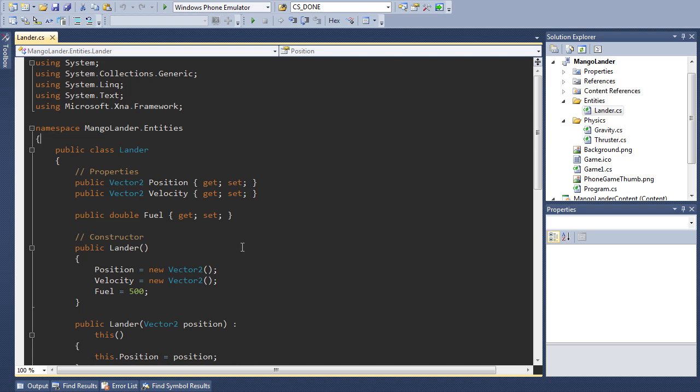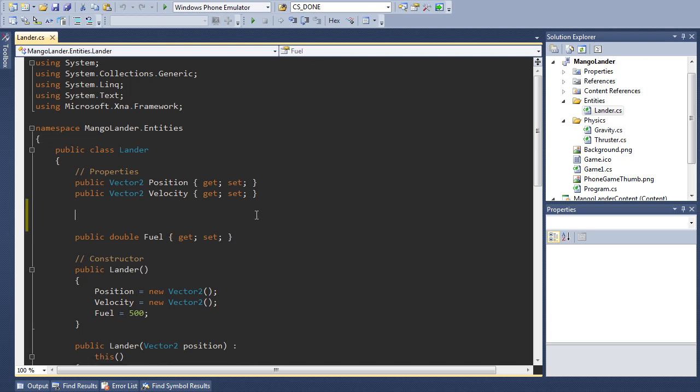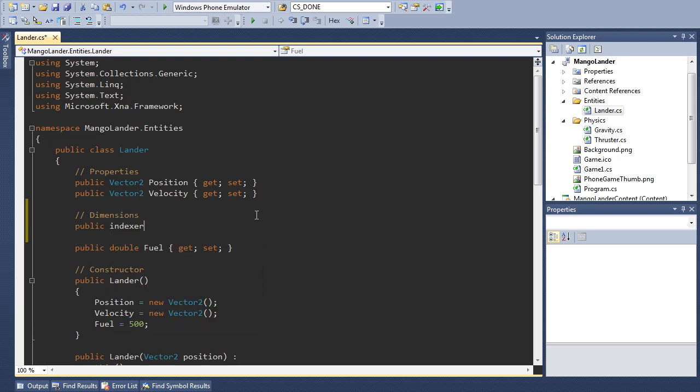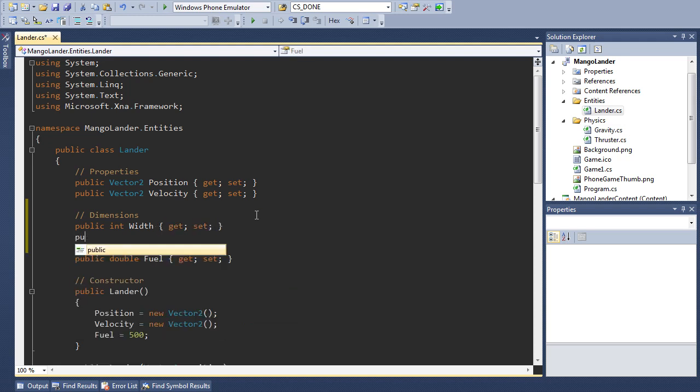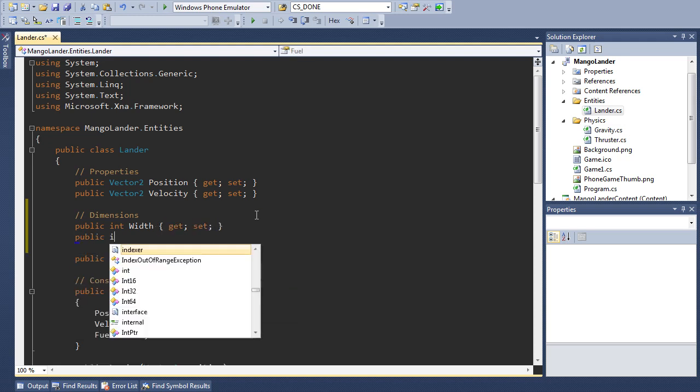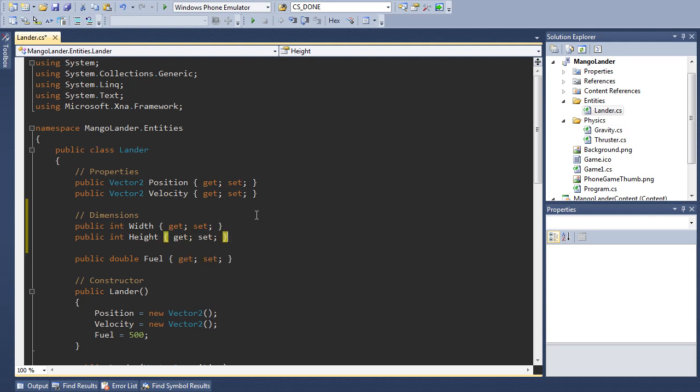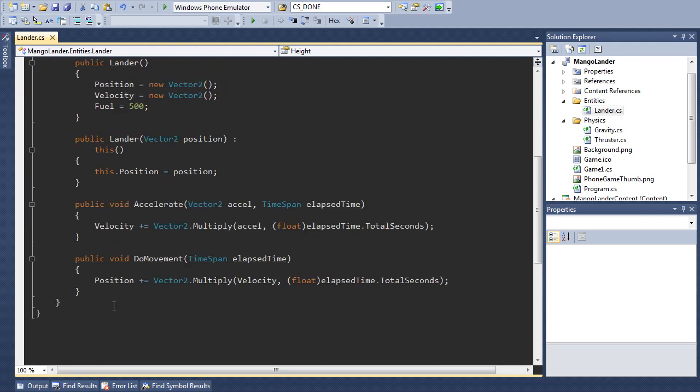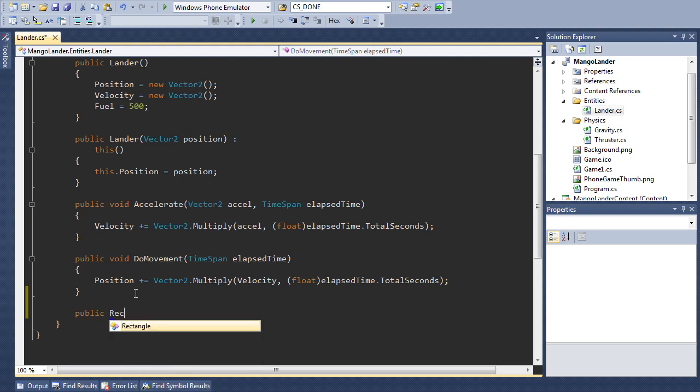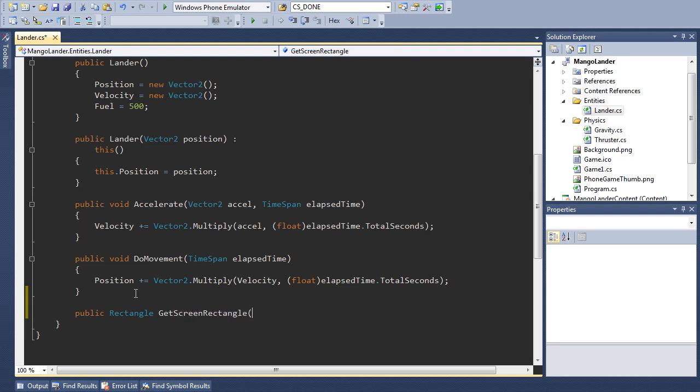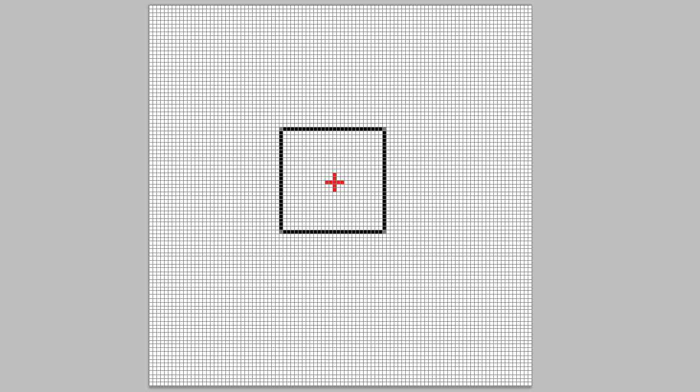First we need to tell our Lander how large it is. So I'm going to add a couple of properties here for dimensions. Give it a width and a height. Then we need to create some little helper methods. So the first we're going to create returns a rectangle, and we're going to call this getScreenRectangle. So this is going to return, based on the width, the height, and the position, we're going to return the dimensions of this black rectangle.